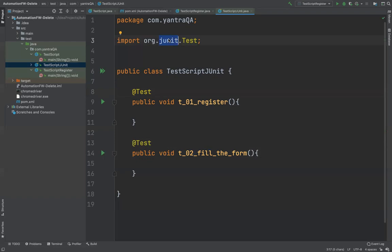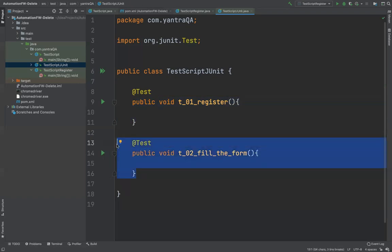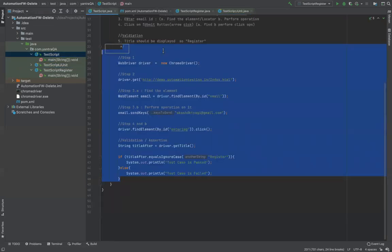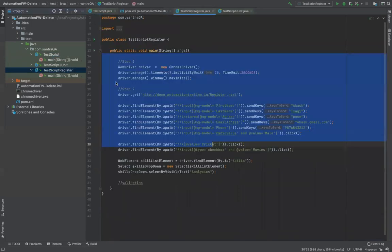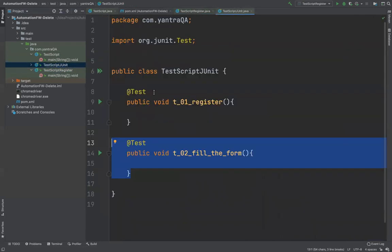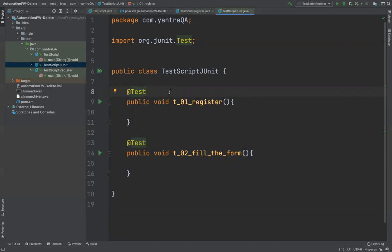An annotation is nothing but a label or marker — it can be on top of a class, method, or variable. With @Test on both methods, JUnit identifies them as test cases. From now onwards there will be no main method in whatever we do. All tests will live inside methods annotated with @Test. You should not use main methods at all going forward.